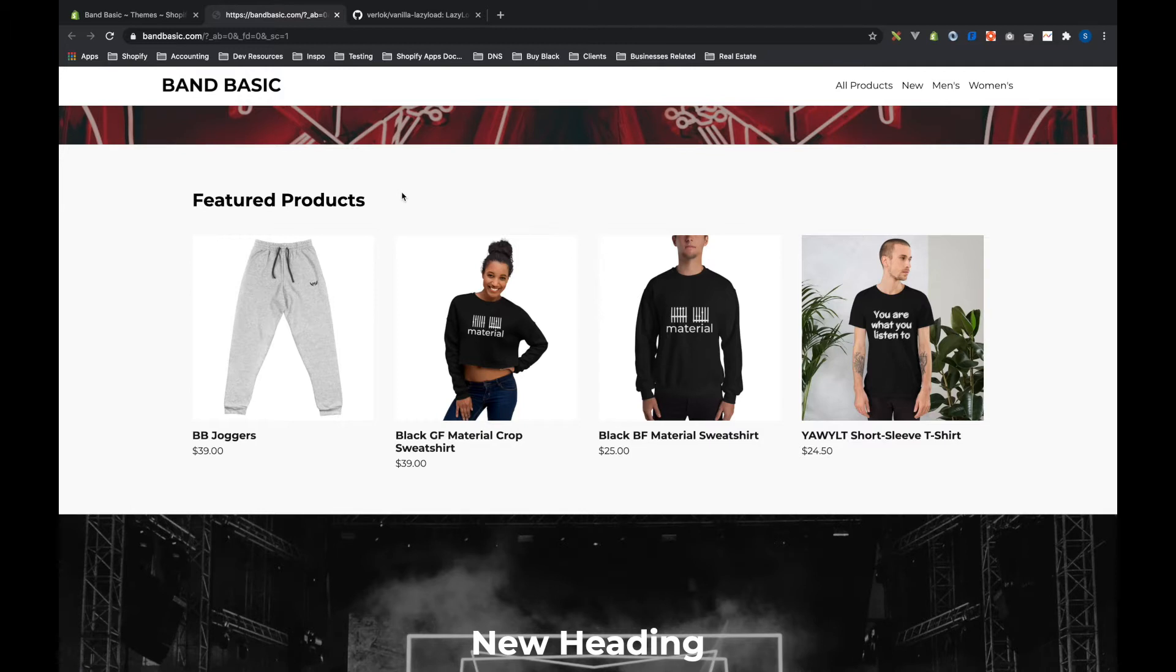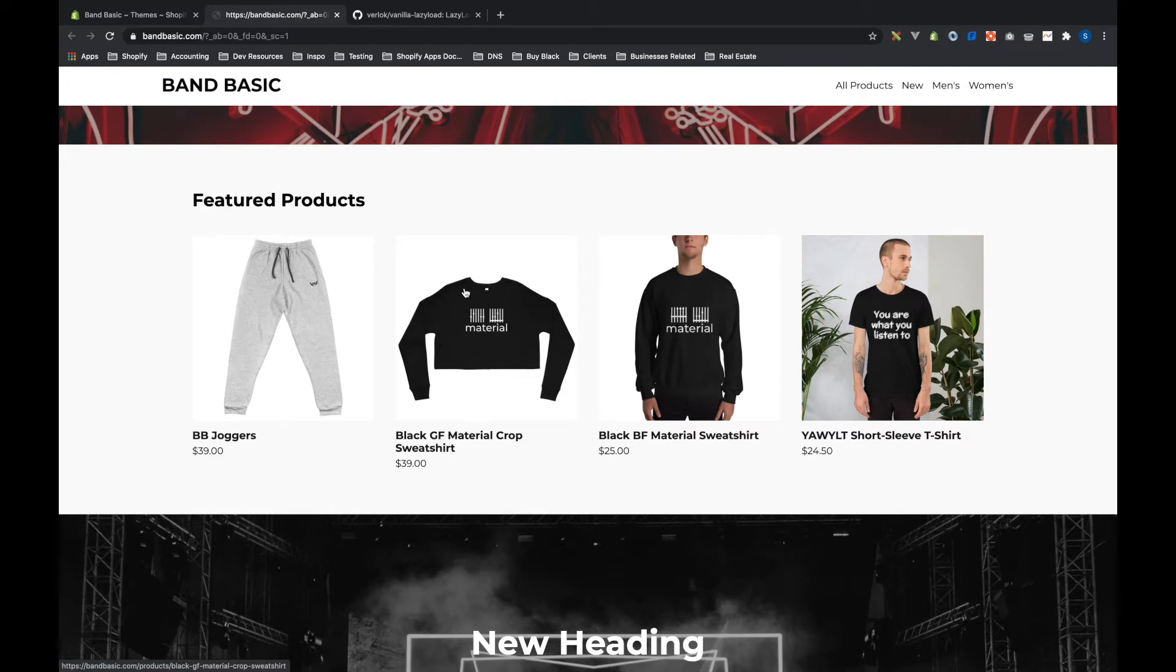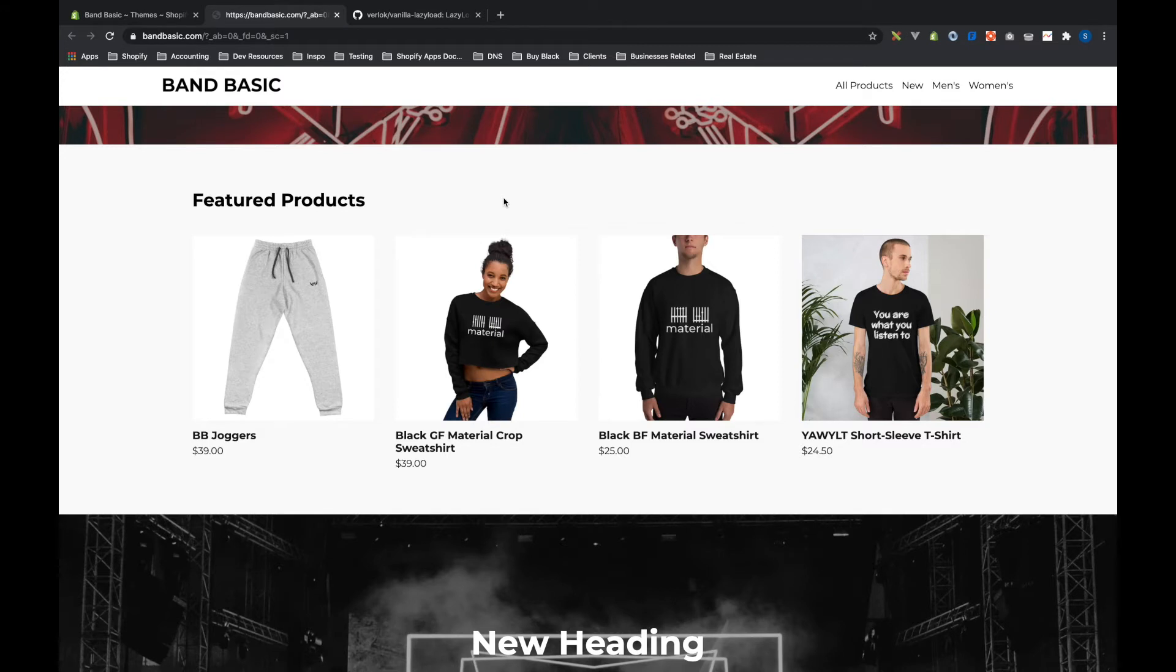They have the ability to have two images, the image that you see here and then a hover image. If I hover over the Black Girl Material Crop Sweatshirt, you'll see that when I hover it shows a different image. It does the same for some of the other ones. Now for this section alone, that's potentially eight images that have to load on the page.